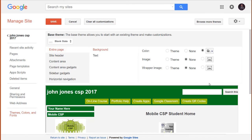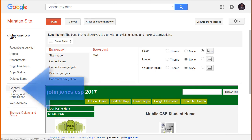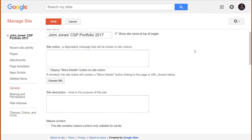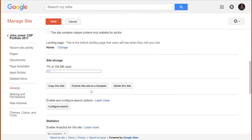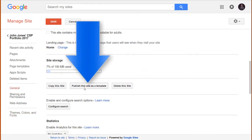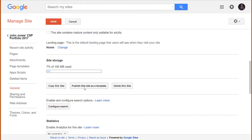If you're a teacher and want to customize this template for use at your school, simply load the template as your own website, make the necessary changes, and republish it as a new website template. To do that, click on the General setting, then scroll down to the button which allows you to publish your website as a new template. Then tell your students to use this template.